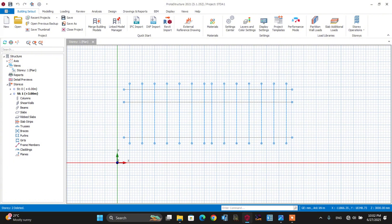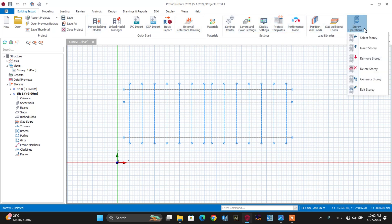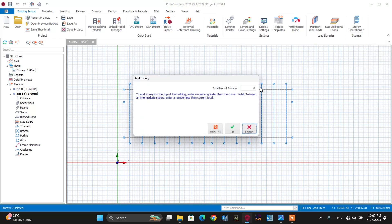Let's proceed to the next step — setting out the building story height. To do this, let's go to the building story set out. From here, let's use story operation and go to insert story — insert two stories. Make it okay.